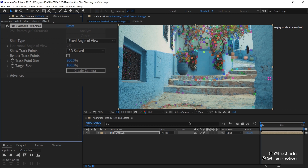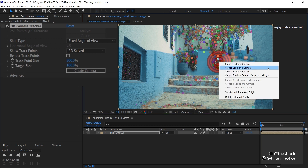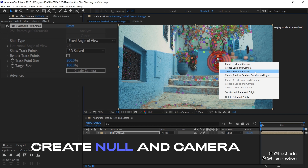The next thing you want to do is just hover over these tracking points. As you hover with your cursor, you can see there's a red circle — kind of like a target point. When you see that, right-click on it. There are a couple of things you can do, but I usually just focus on either 'Create Solid and Camera' or 'Create Null and Camera'.